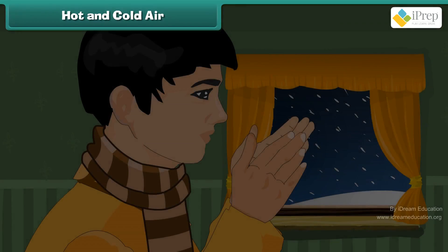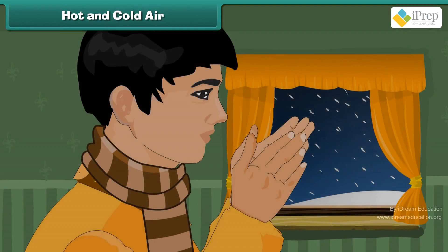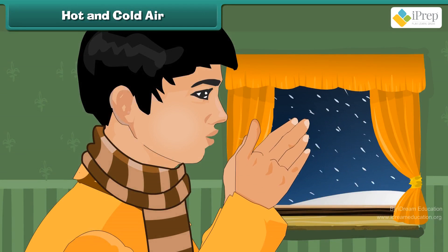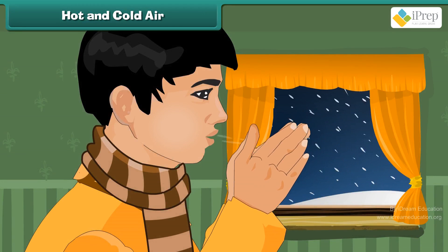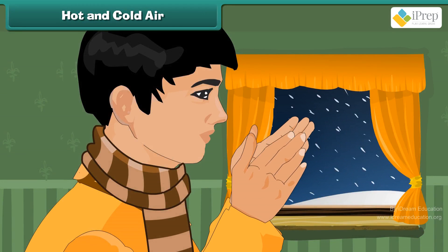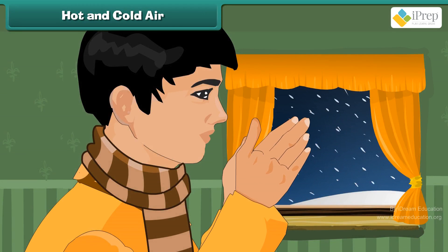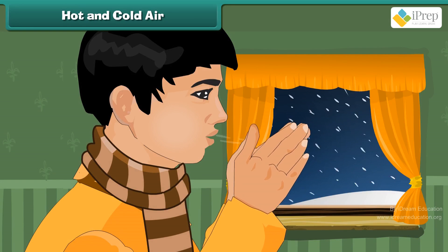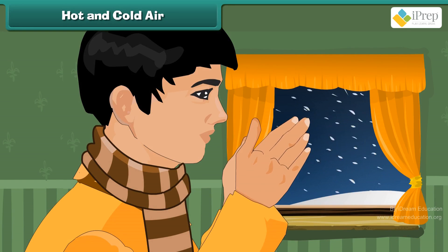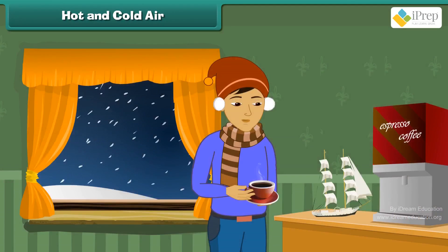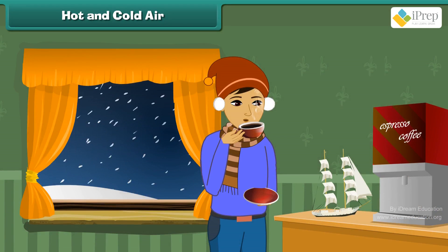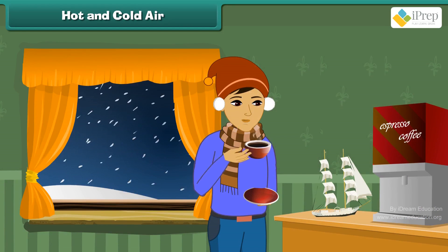Hot and cold air: You must have seen people blowing air from their mouth on their hands during cold winters — this makes the hand warm. You must have also seen people blowing air on hot coffee — this makes the coffee cold.